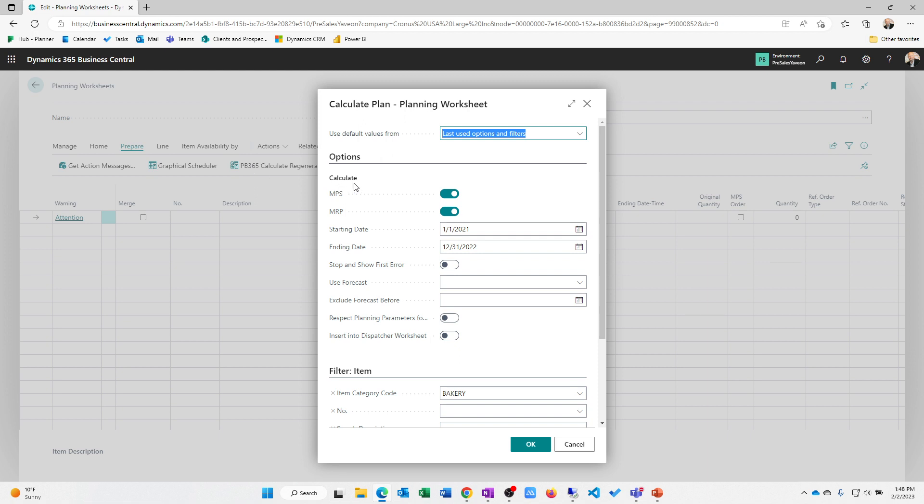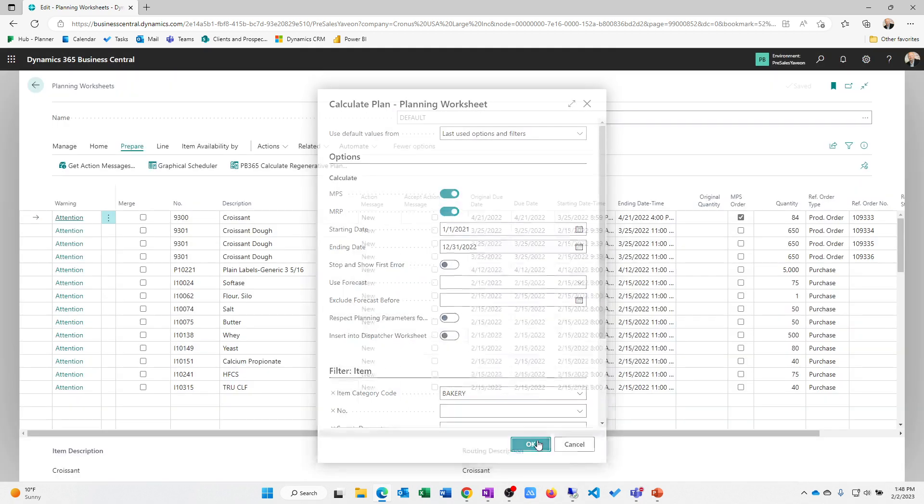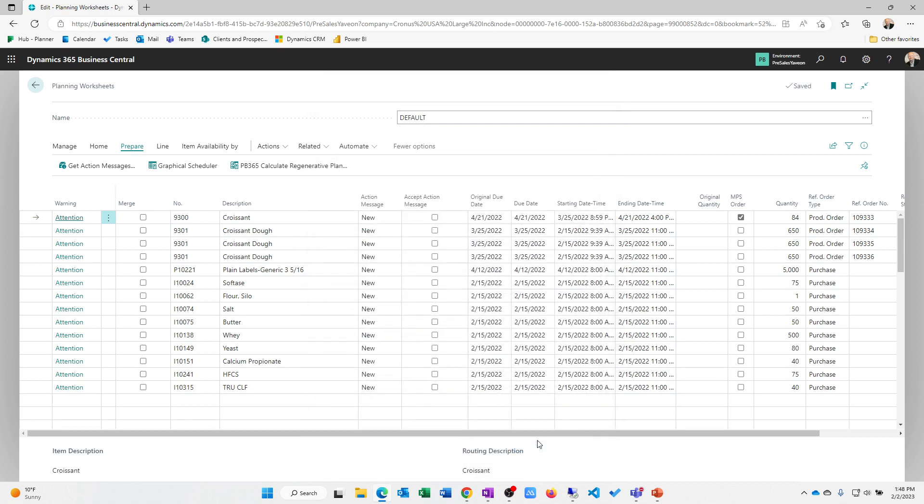We can look at our production schedule as those material requirements and I'm just looking at a specific subset of items. What the planning worksheet is going to do is it's going to net supply and demand for us. So it's going to look at total demand in the system, total supply in the system, and then suggest production orders, assembly orders, transfers, or purchases to net or accommodate my total demand requirements in the system.